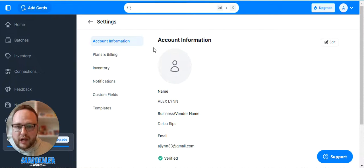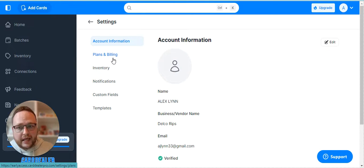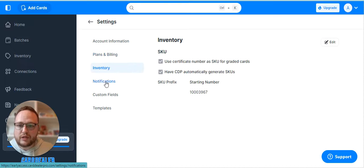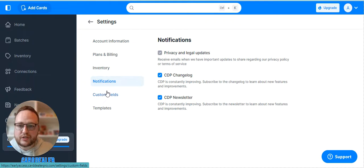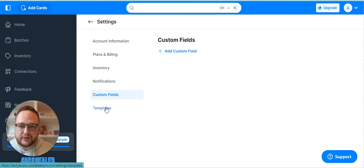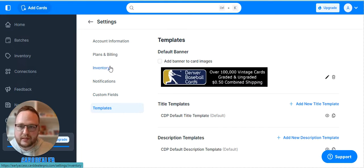From there you can access your plans and billing, your inventory, notifications, custom fields, and templates.